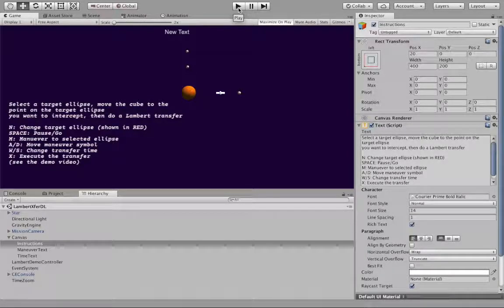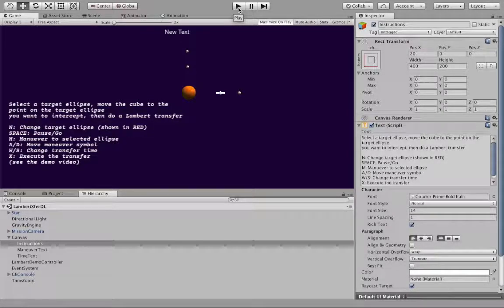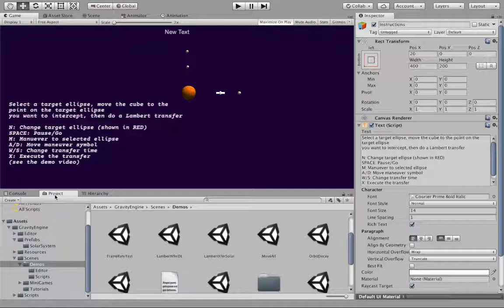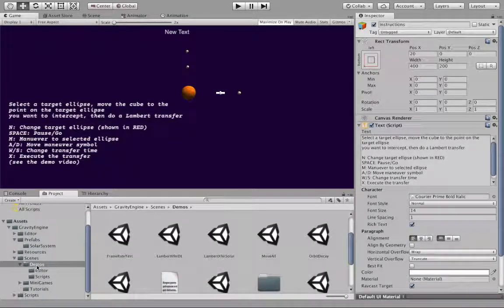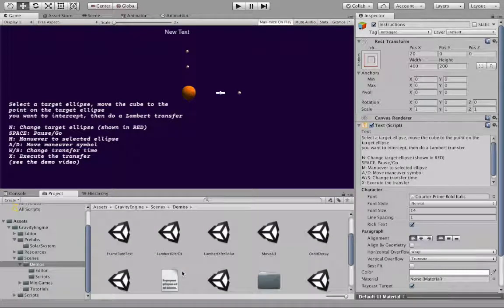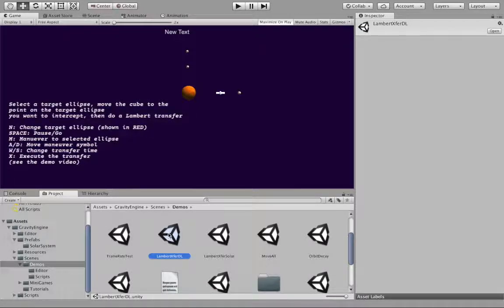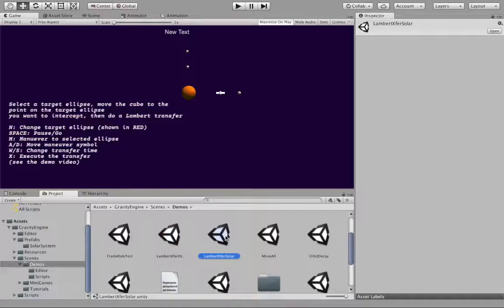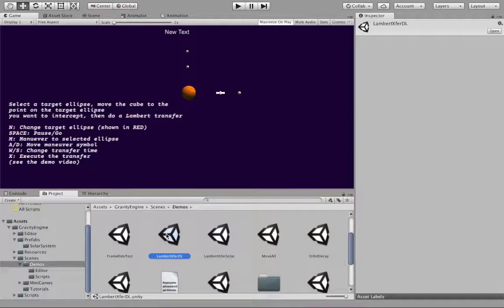The scene we're going to use is in demos, and it's the Lambert Transfer DL for dimensionless. There's another roughly equivalent scene called Lambert Transfer Solar; the difference is it has Earth, Mars, Ceres, and a spaceship, whereas here in the dimensionless one we just have some arbitrary planets.